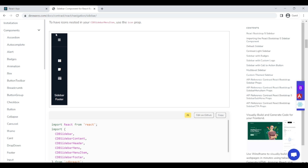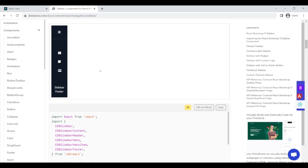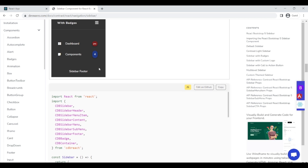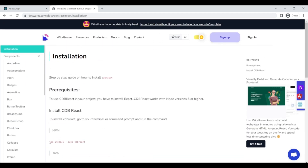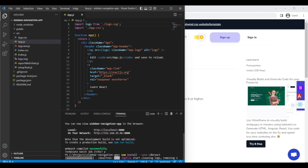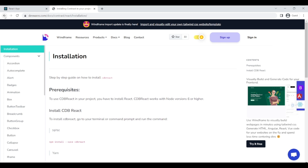We can see the collapsed version — icons only — and on expand we also see the name attached. You can use any other sidebar; this is the light mode sidebar. They have badges too if you need them for the project. Let's first install it — we'll install CDB React, and it will install the CDB React package for us.